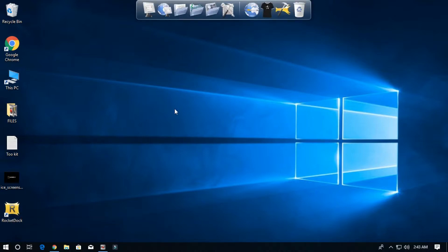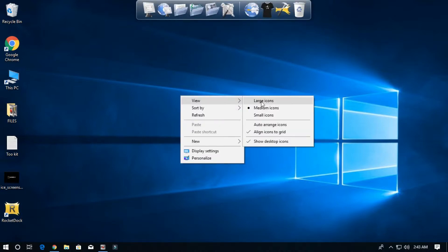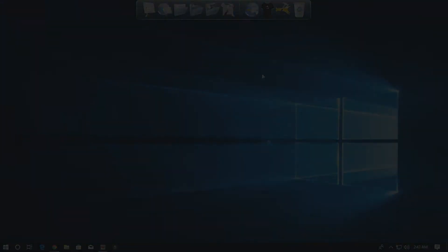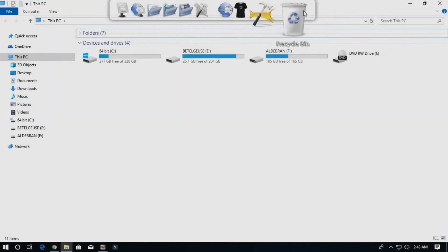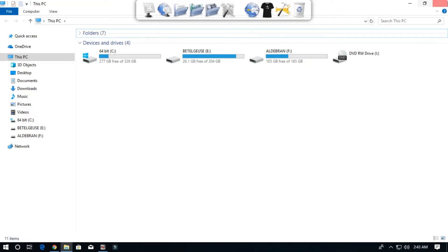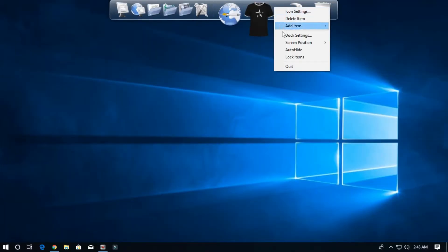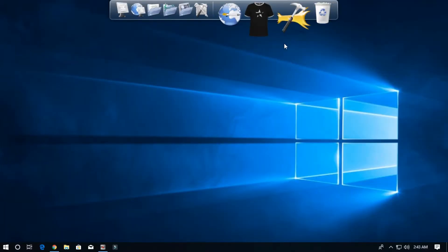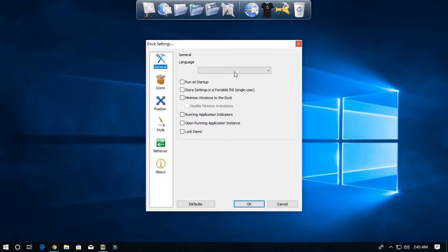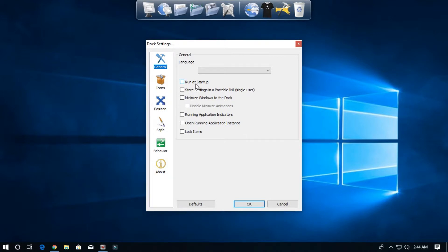It's really cool as you can see here, and you can customize this in many ways. Go to dock settings. If you want this to start when your computer turns on, just click on run at startup.